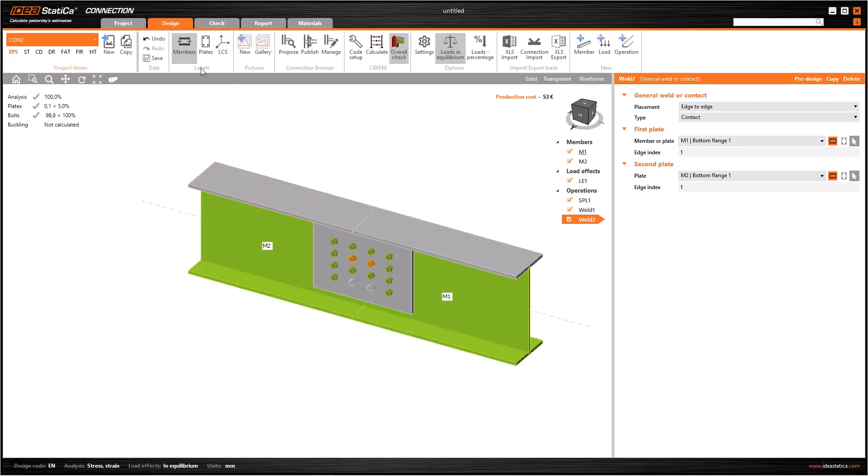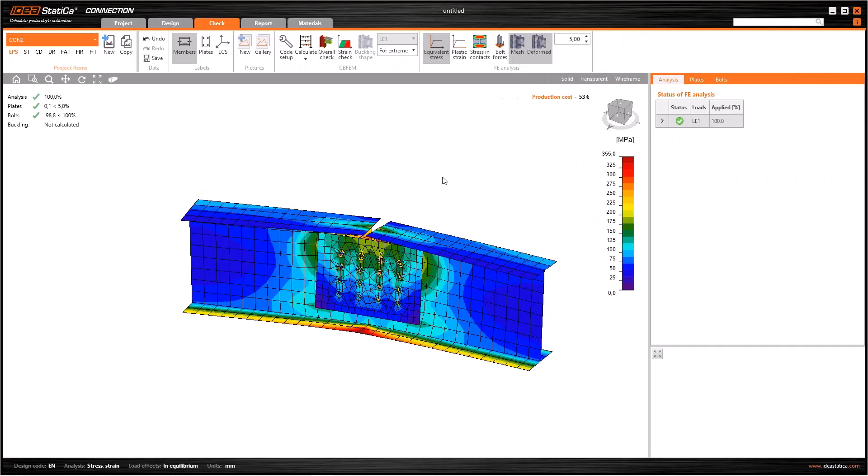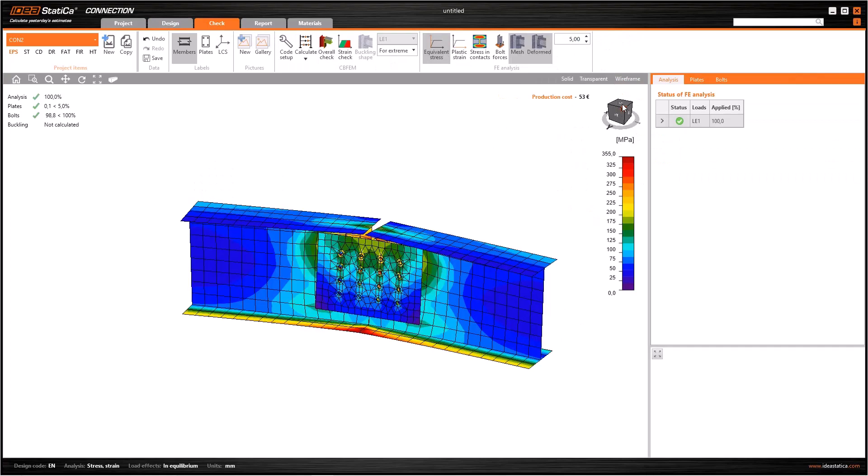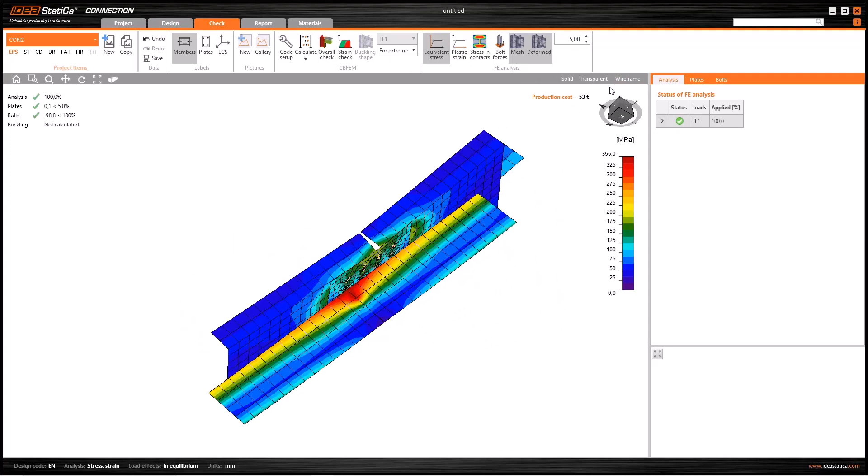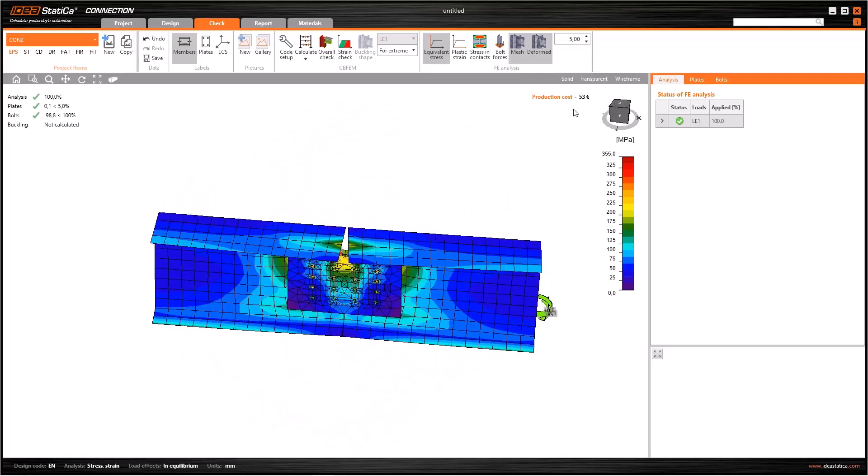Now let's calculate again. As you see, the model was analyzed correctly. If you check equivalent stress, you will notice that there is no collision between the members.